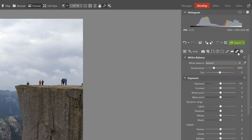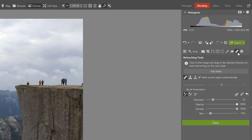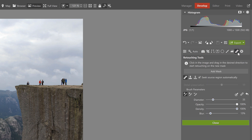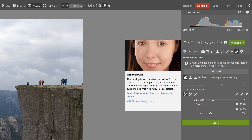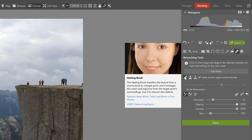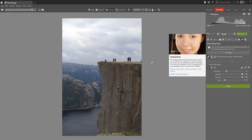The retouching tools are found under the bandage icon, and we have a choice of the healing brush and the clone stamp. The healing brush is not exactly ideal for this type of editing because it doesn't copy texture but rather transfers it — it blends the colors and exposure from the target area. I'll show you how that looks now.